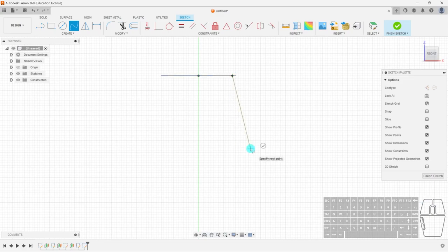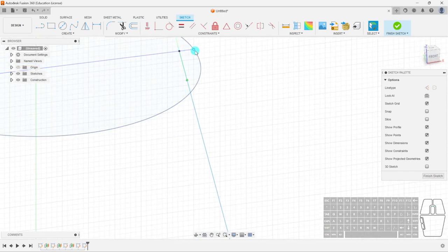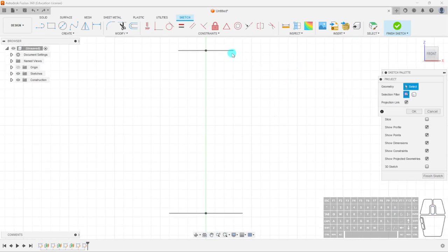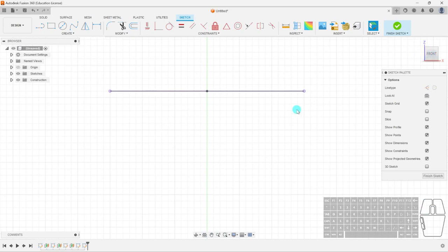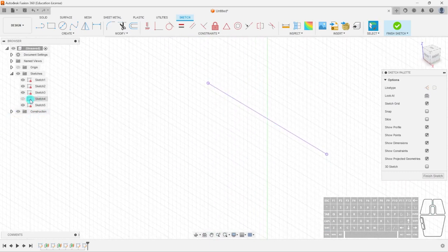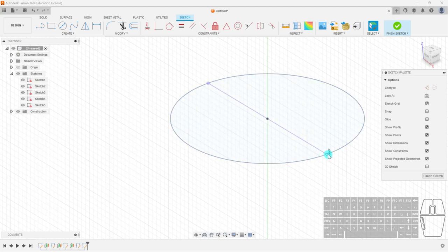The problem is I don't know where the sketch edge begins and ends from this view angle. So what I can do is hit P — the shortcut for the Project tool. If I select my sketch and hit OK, it draws a projected line for me based on that sketch. From this front view, a circle looks like a straight line — those two endpoints will signify the very edges of the circle. I'll do the same for the other circle, hit OK, and now I have projected lines to snap to.